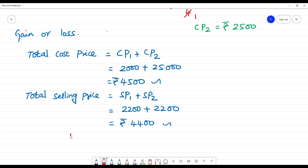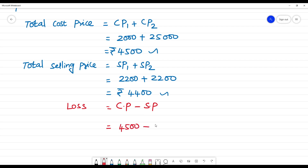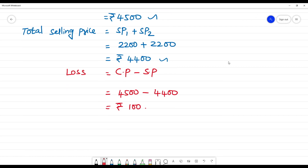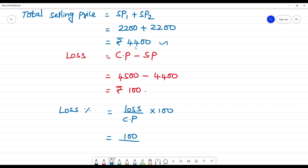So there is a loss. Loss equals cost price minus selling price, which is Rs.4500 minus Rs.4400, so the loss is Rs.100. Now we calculate loss percentage. Loss percentage equals loss by cost price into 100. Loss is 100, cost price is 4500, multiplied by 100.